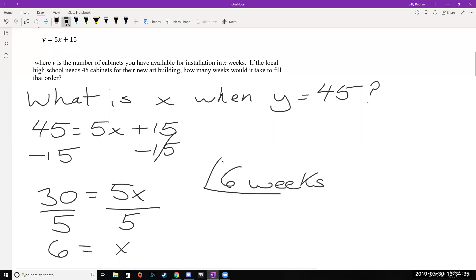So 6 weeks after we get this order, we will have produced enough cabinets plus the ones we started with, the 15, in order to have 45 cabinets so we can fulfill the order.